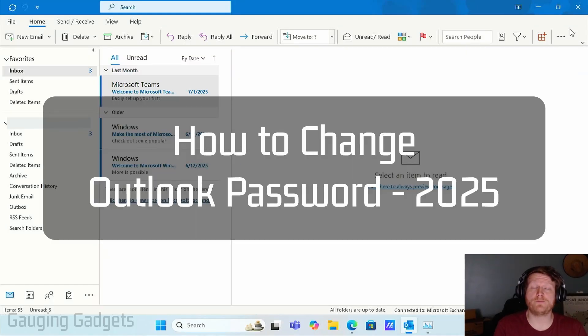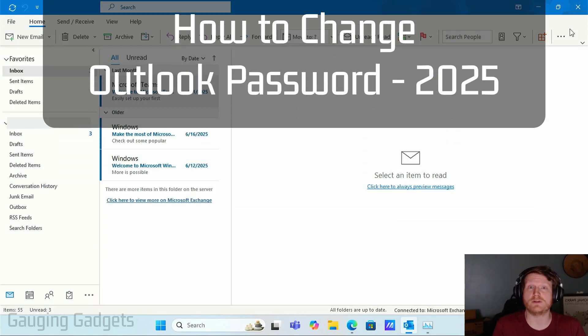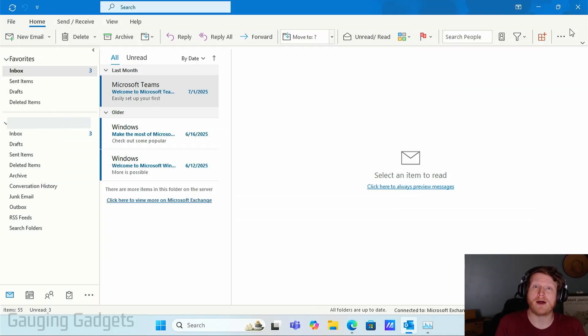How to change Outlook password. In this video, I'm going to show you how to easily change the password for your Outlook email.